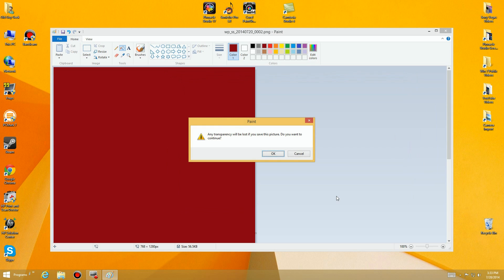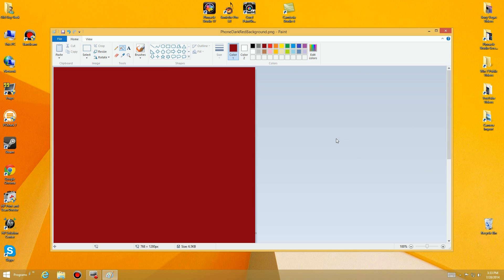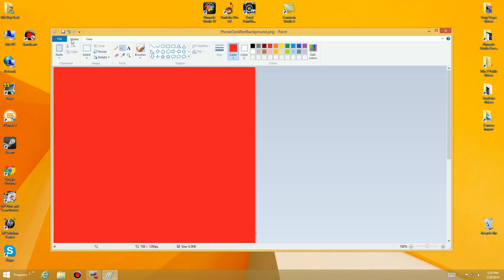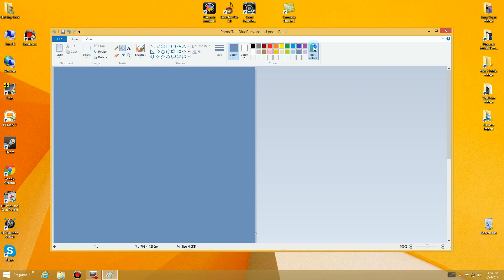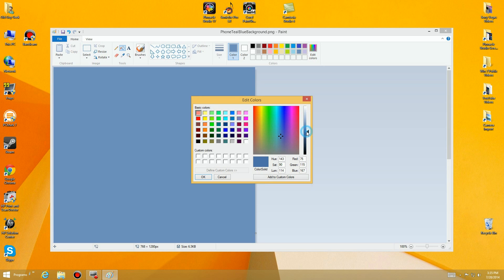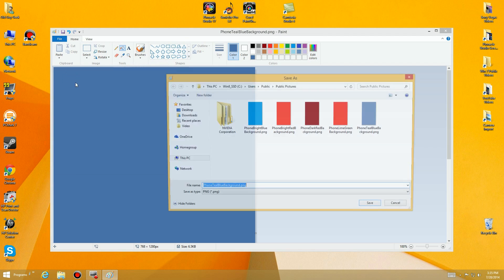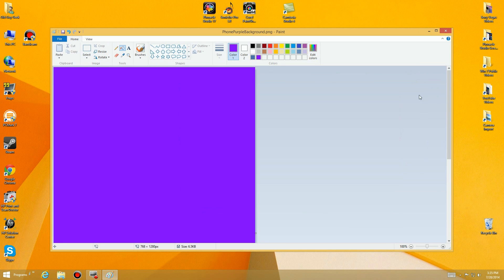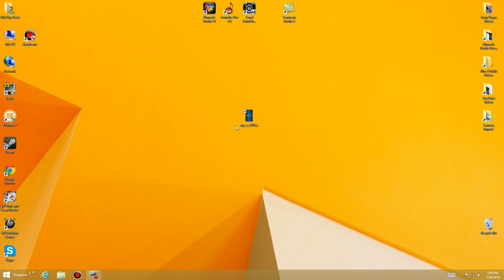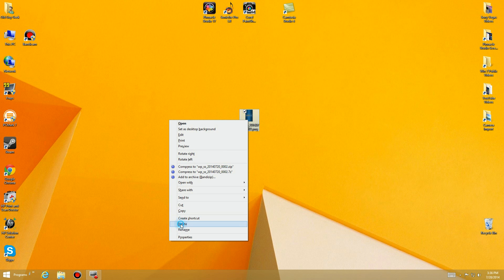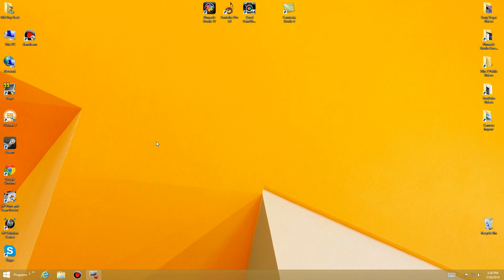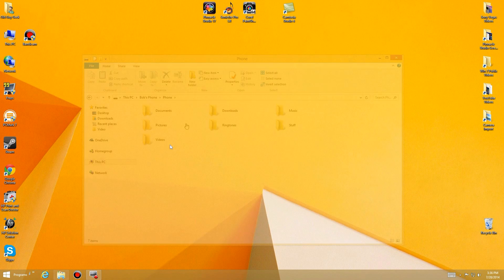I'm going to skip through making a bunch of these — you just change to a different color and repeat. You can make custom colors using the Paint controls. I want to do a darker, more steel-looking one for my phone, so I use the color editor, click OK, use the fill tool, and save it again. I have about five or six of these done now, so I'm done with Paint.